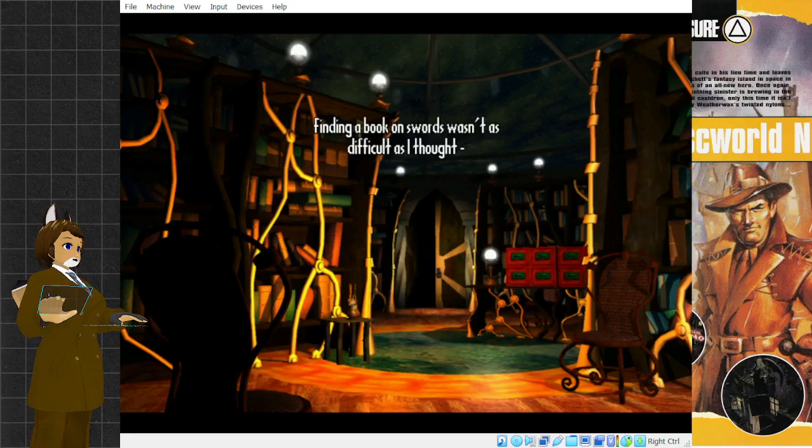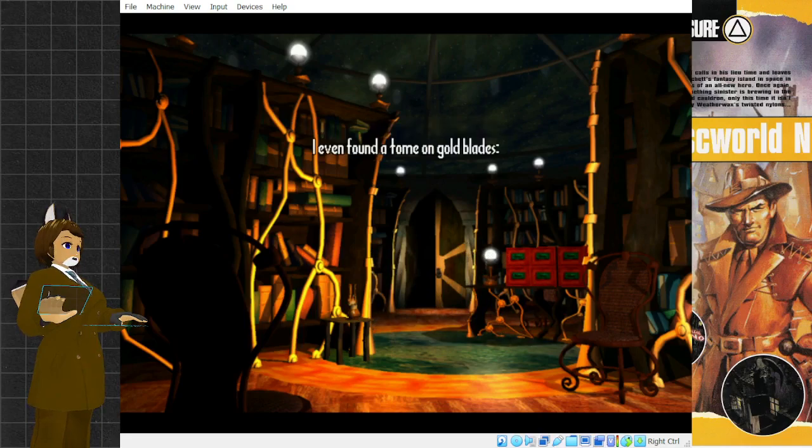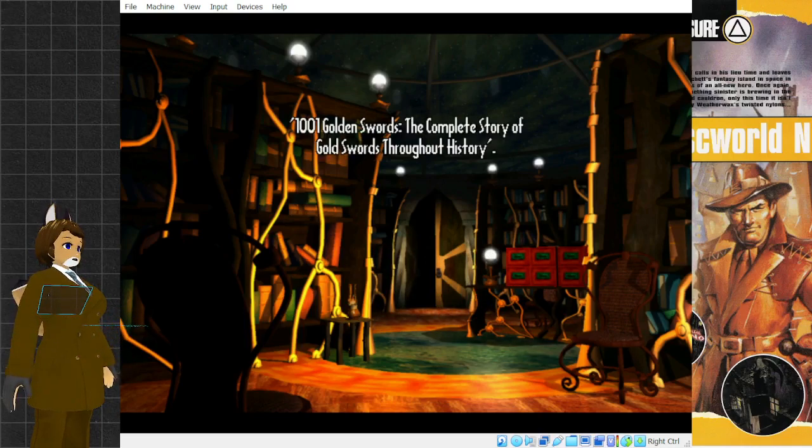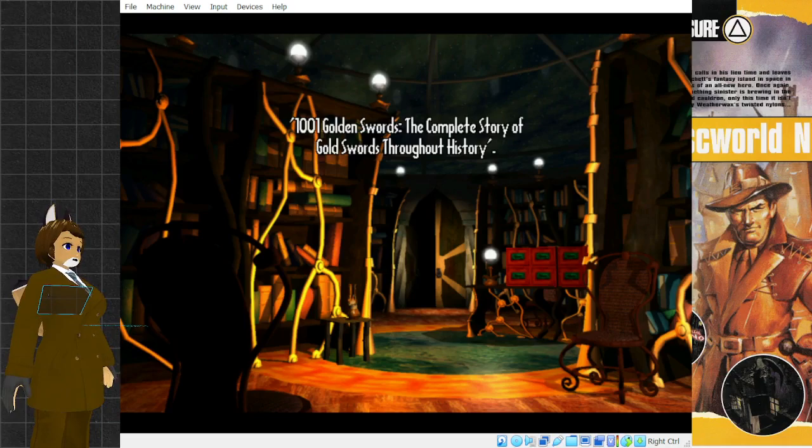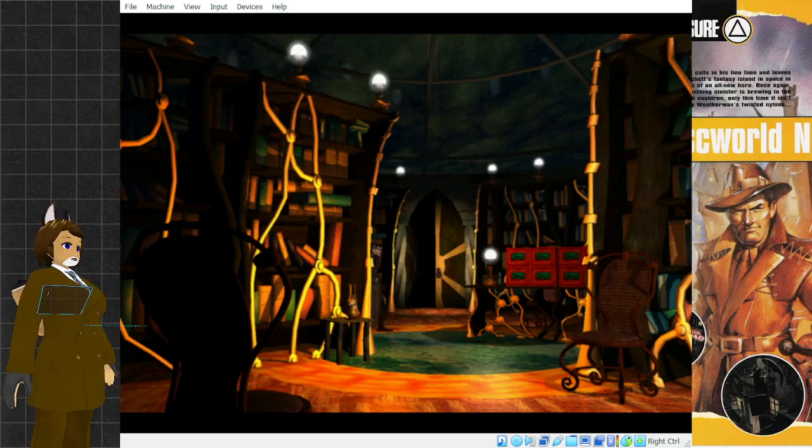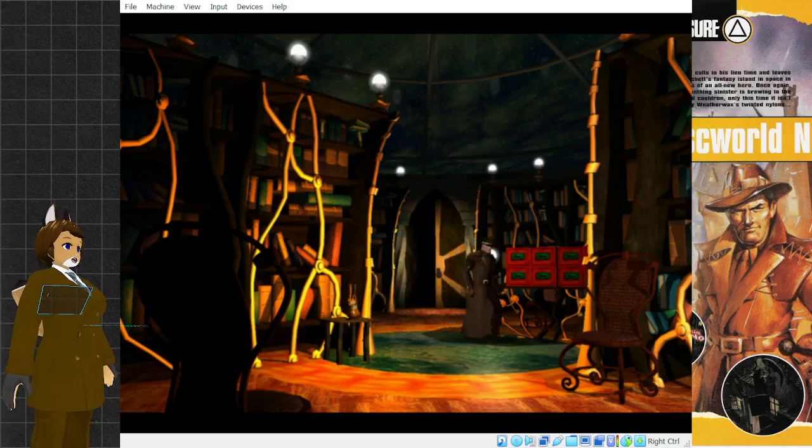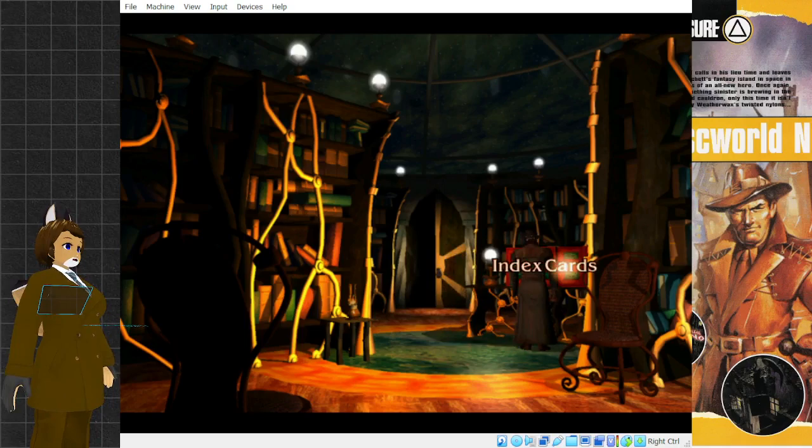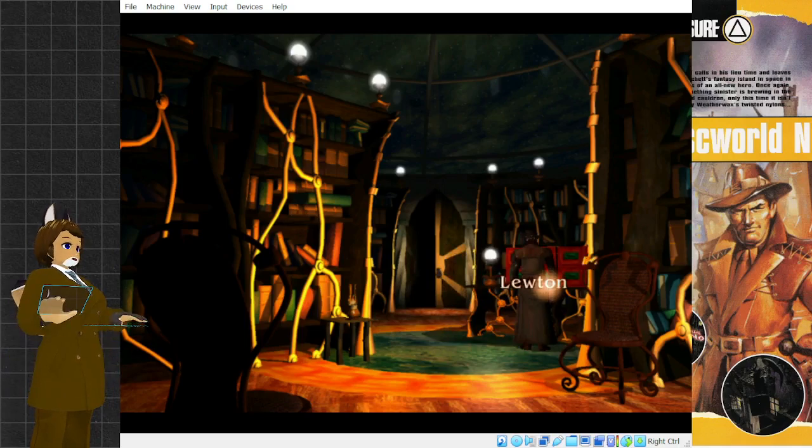Finding a book on swords wasn't as difficult as I thought. I even found a tome on gold blades. 1001 Golden Swords. The complete story of gold swords throughout history. Unfortunately, it wasn't very helpful. Yeah, like a little bit of everything in there, but that's certainly nothing that you need.